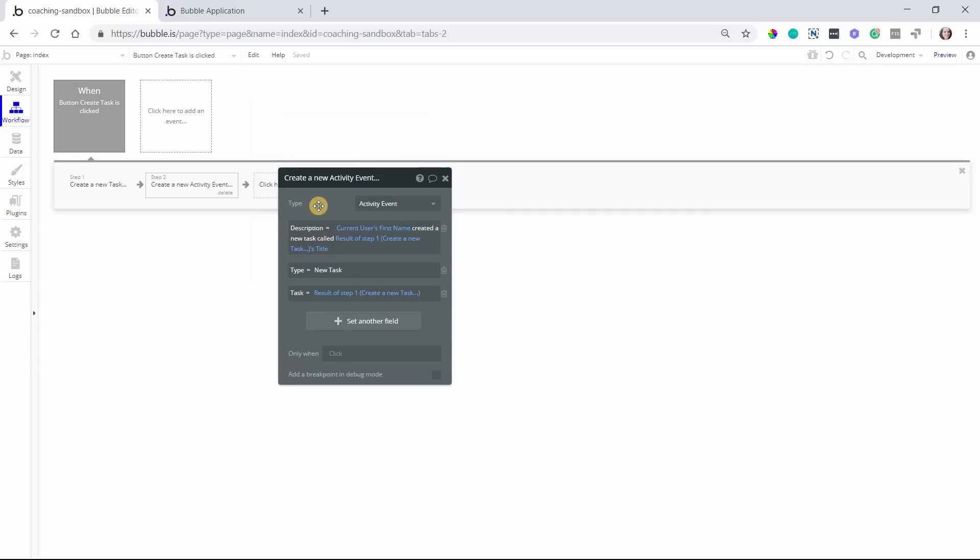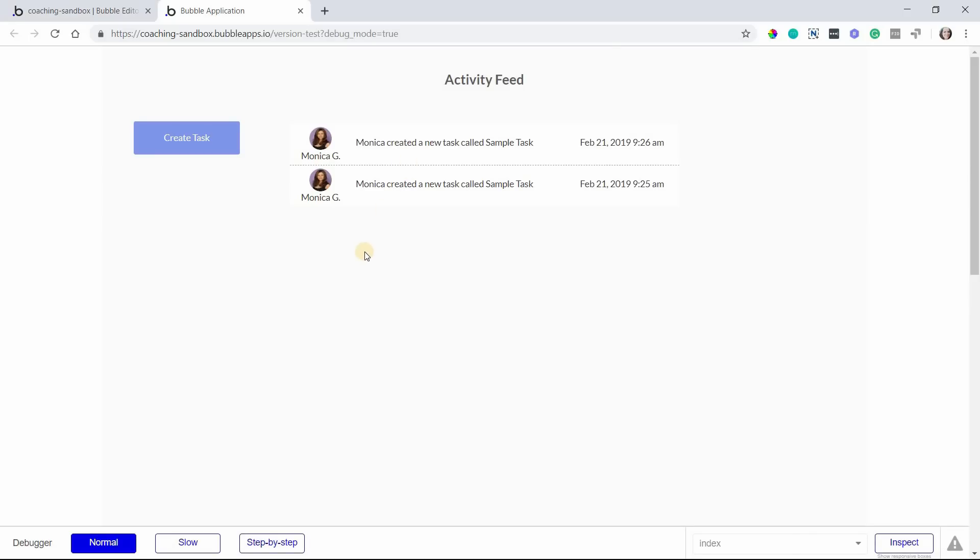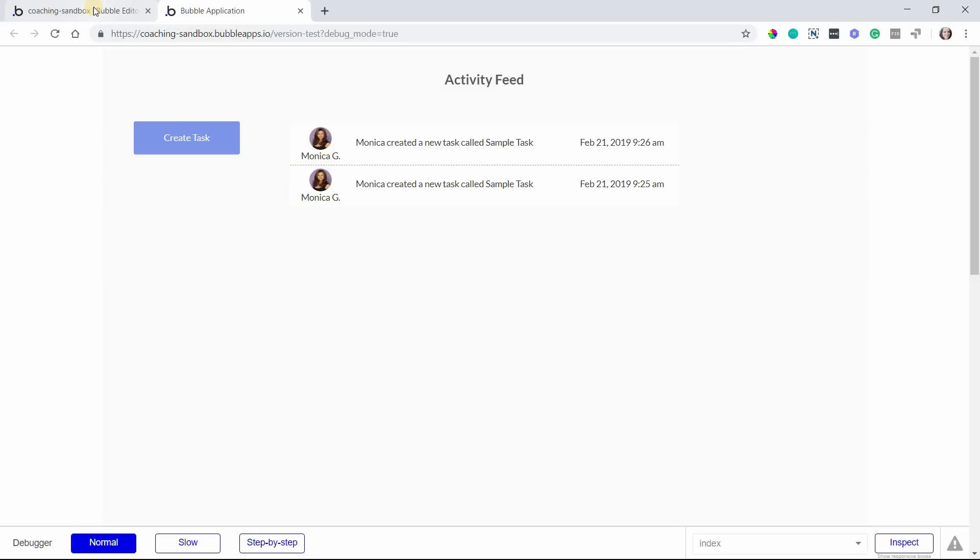Now, I do recommend if you anticipate having lots of different activity types and a lot of activity in general in your application to make use of custom events. That is something that I actually show you how to do in my VIP membership. If you're interested in learning more about that, you can click on the link below. But that's a method that will really help you consolidate your workflows and keep things very organized and clean, especially if you're working with a very big app that's going to have a lot of activity. But hopefully this gets you started with an activity feed for your app. If you liked it, please give this video a thumbs up. And thank you so much for watching.